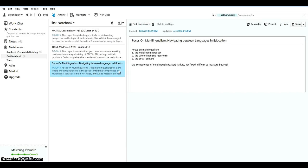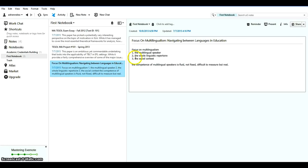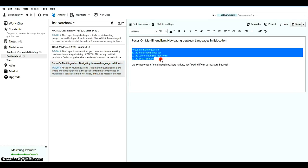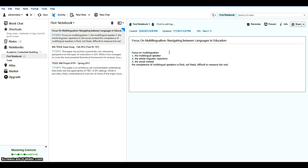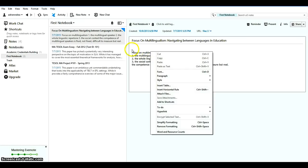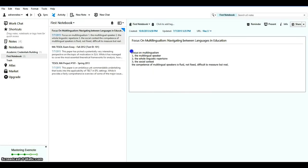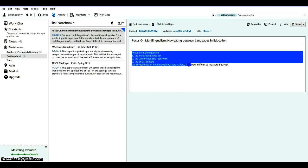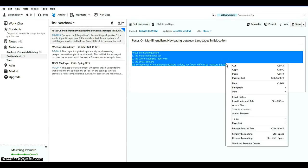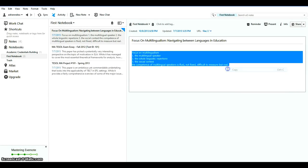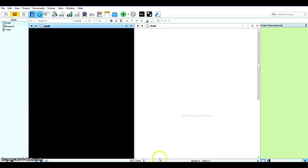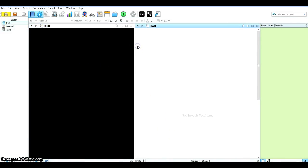So suppose I would like to import this note as the content, as part of the content in my Scrivener project. Of course you would say oh this is so short I can just copy this, select the whole thing, and then just paste it directly into my Scrivener project.